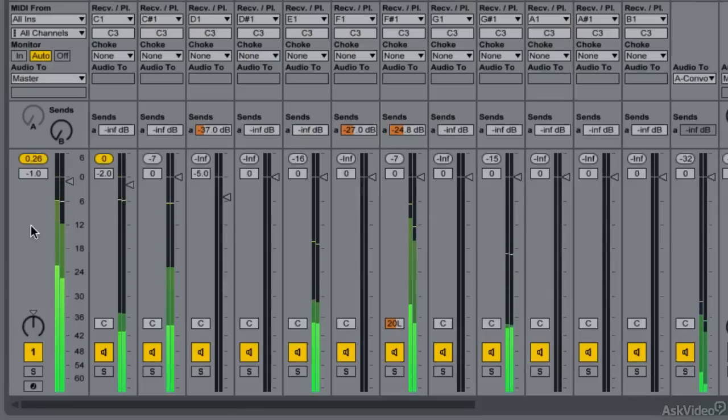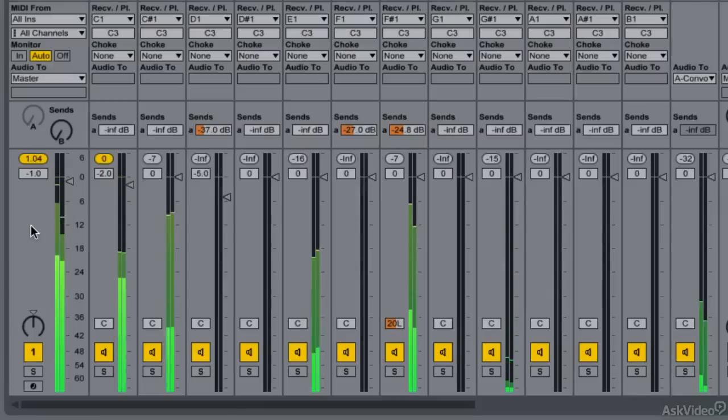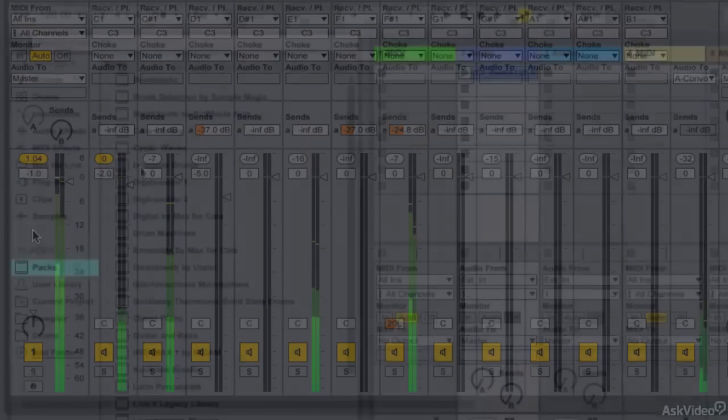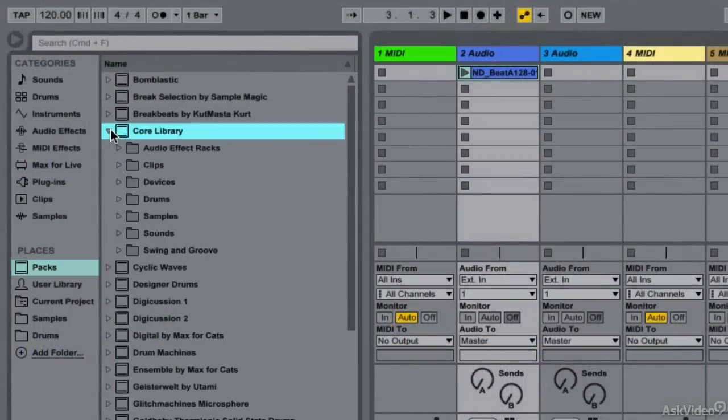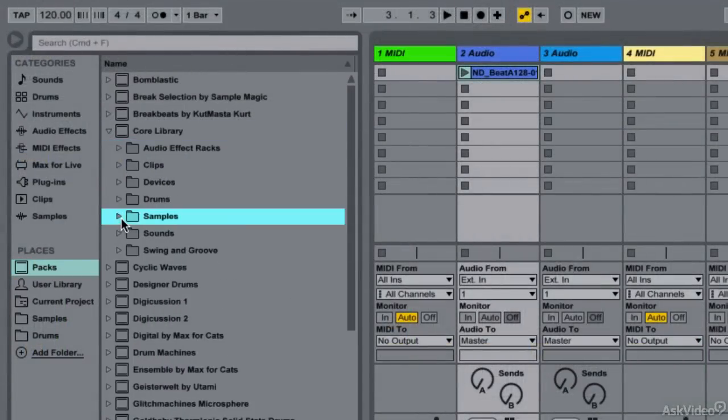The track meter now shows peak as well as average RMS levels. Very helpful. There are a bunch of new presets and samples in the library, though it may be a bit hard to find which ones are the new ones.